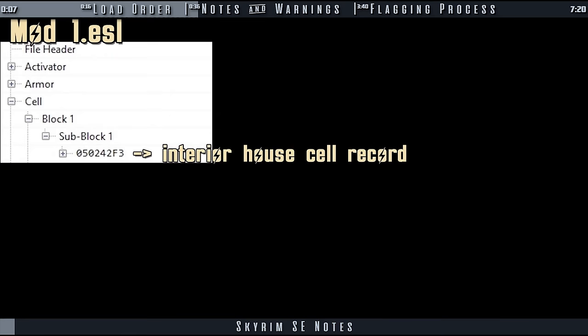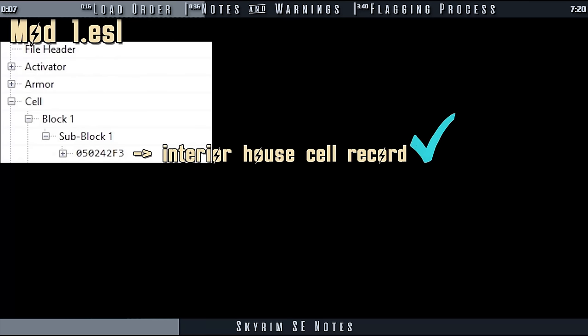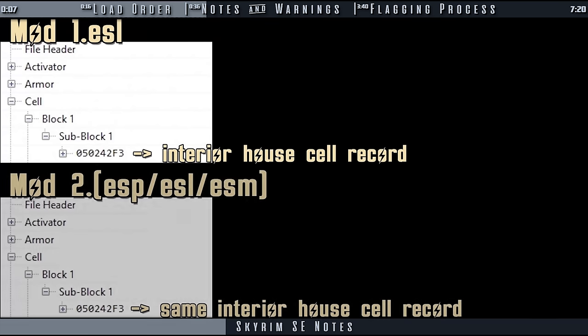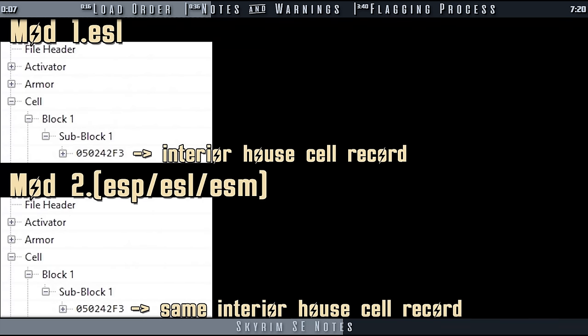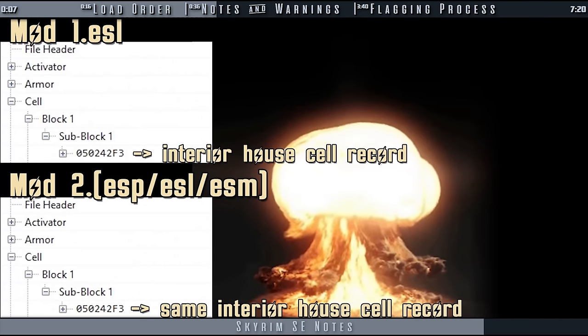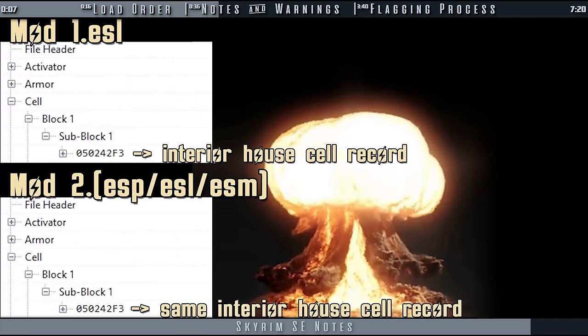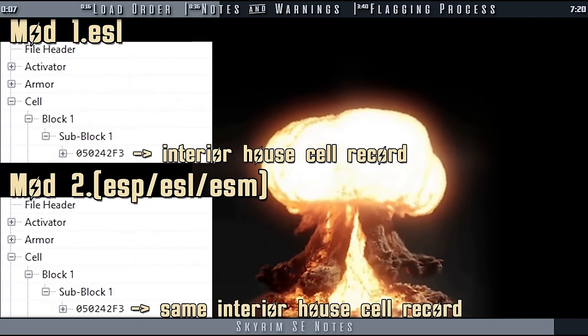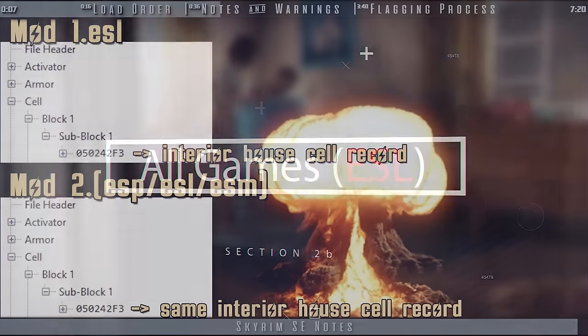For Skyrim SE, there is a bug with ESLs when they contain new interior cell records. The new interior records themselves are fine until another plugin overrides one of them. Once an override happens, none of its temporary children are loaded, only persistent ones are. To overly simplify this, when new interior cell records in ESLs are overwritten, the game breaks.